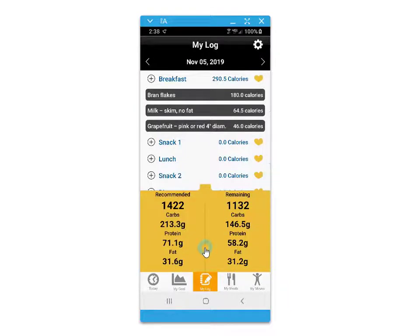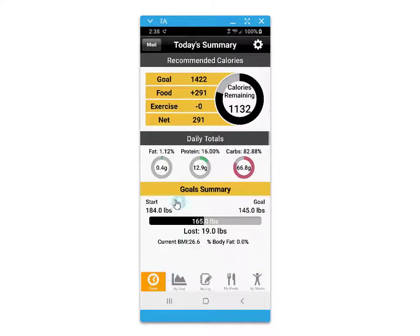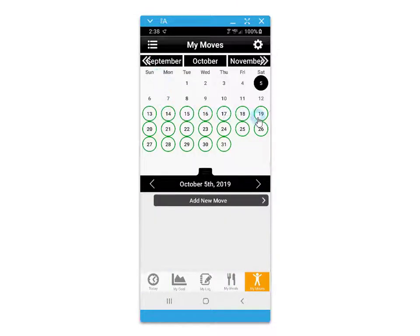You can also keep track of the calories burned through exercise and view the remaining amount of calories, protein, carbs, and fats against what is recommended. The today's summary screen will show you a graphical representation of those macronutrients and the remaining values for the day.